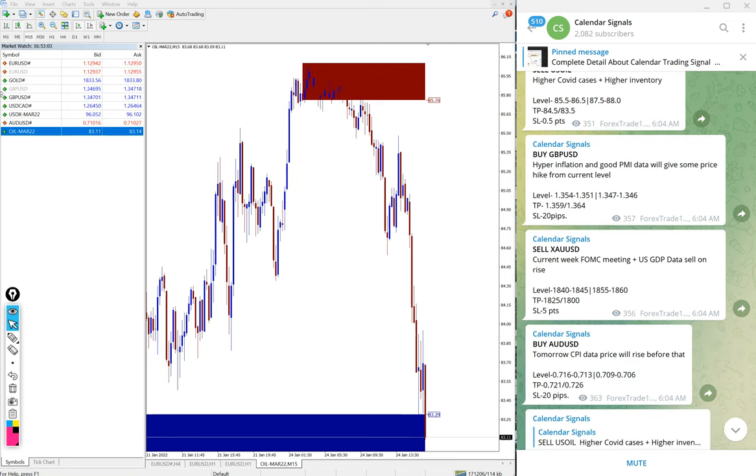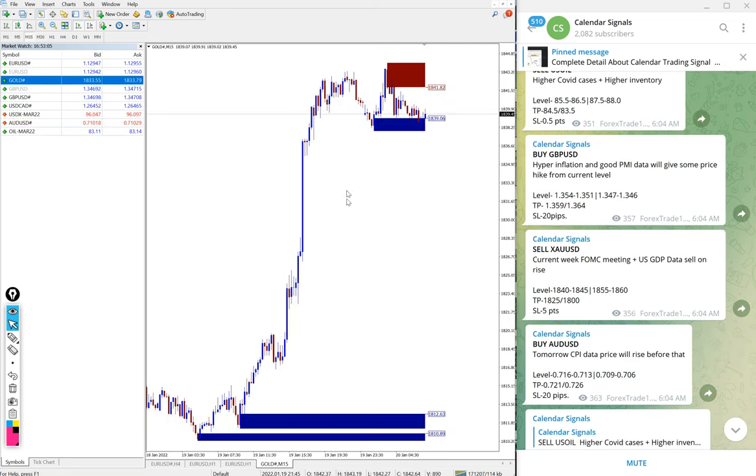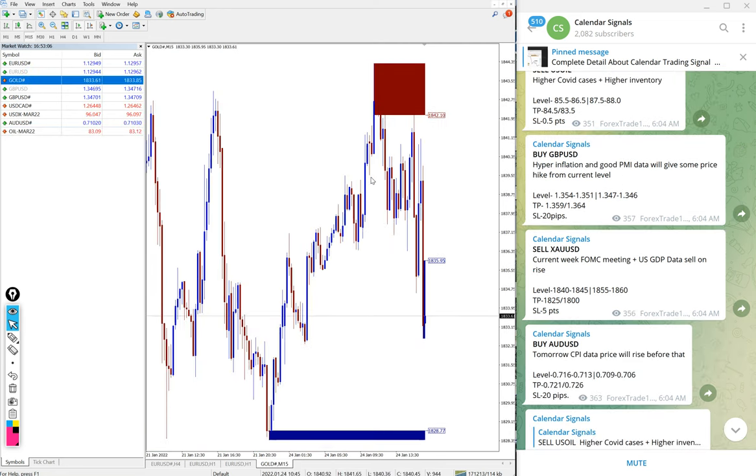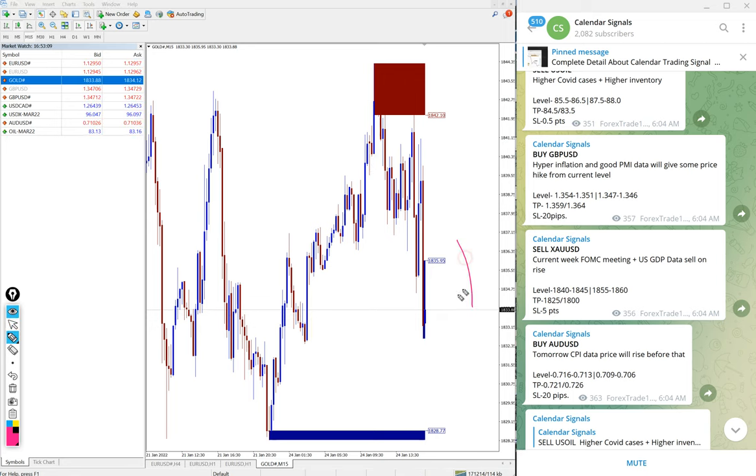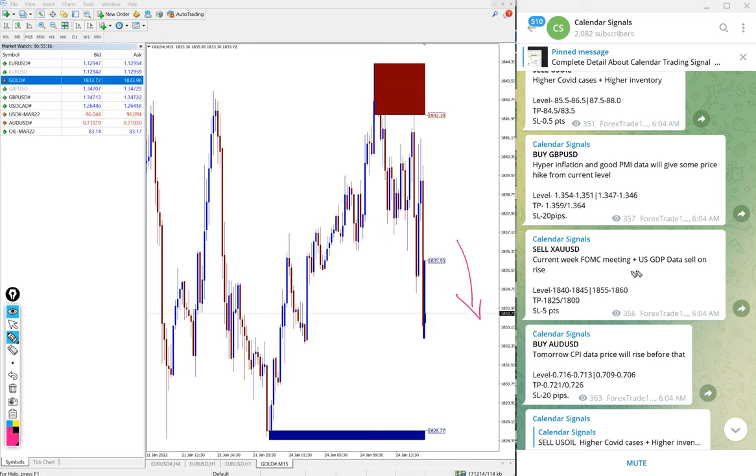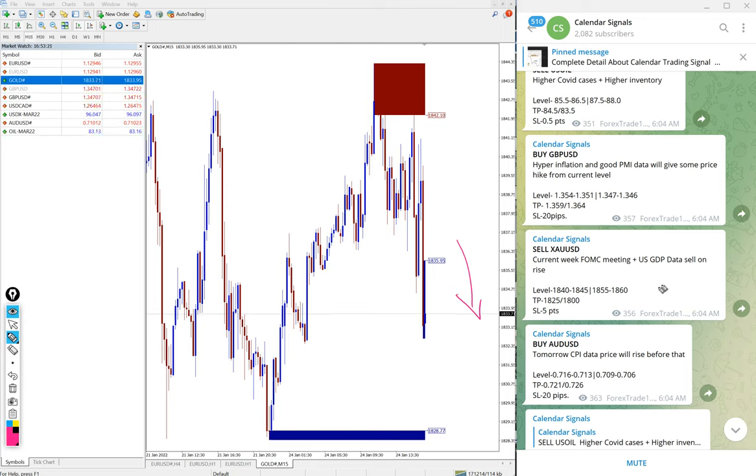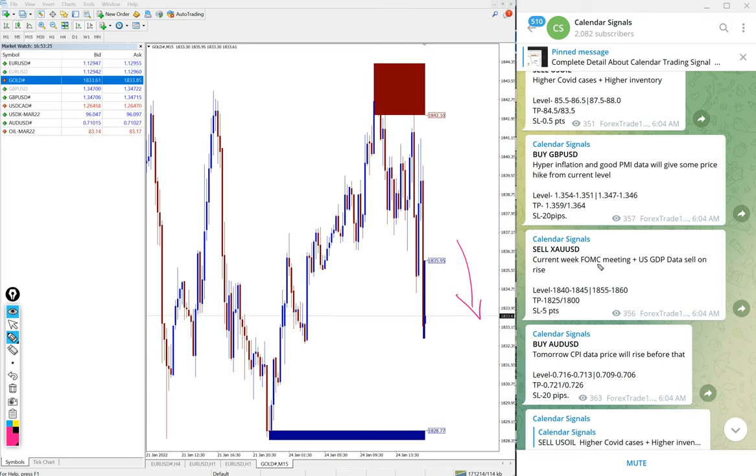XAUUSD is gold, and still gold is also in the downtrend as of now. And based on why we gave sell gold: because current week FOMC meeting plus US GDP data sell on race. So based on this we gave sell XAUUSD, sell gold.